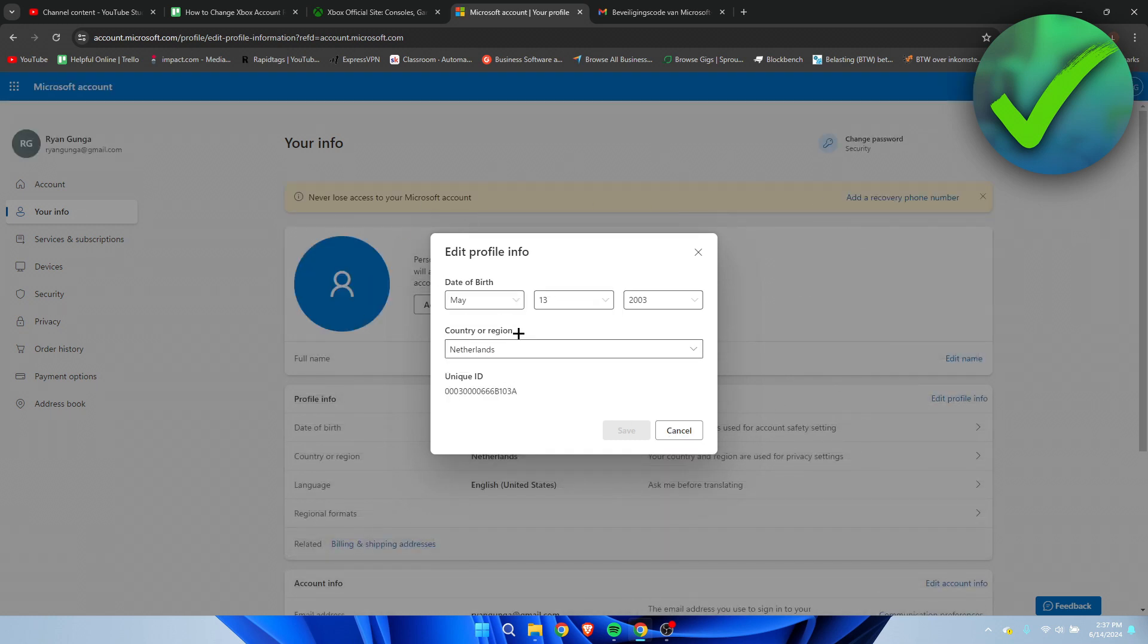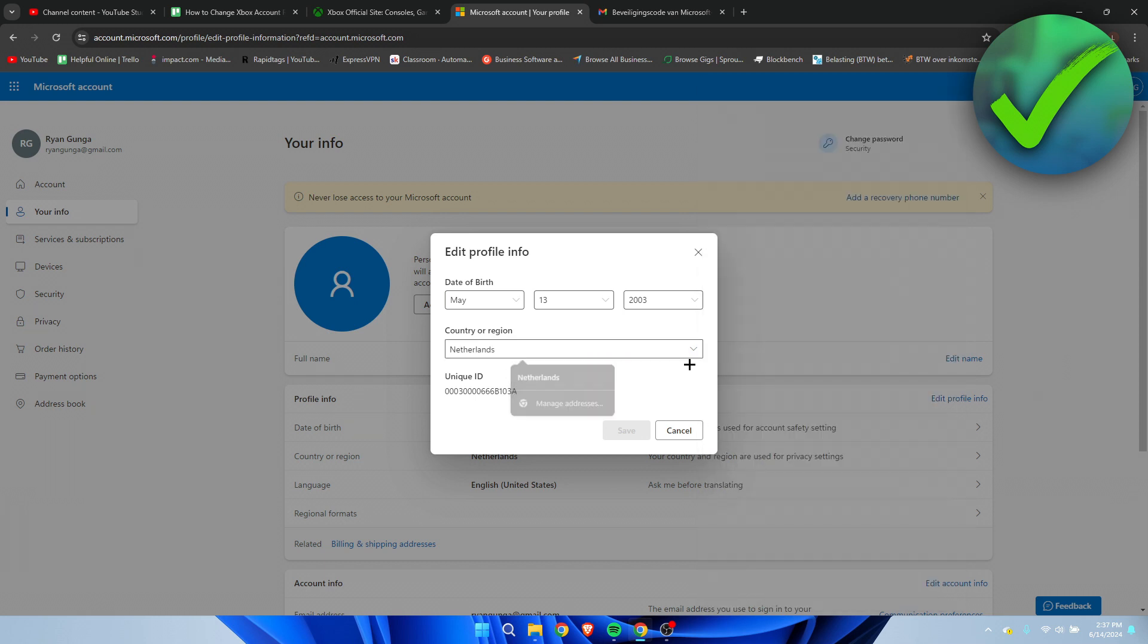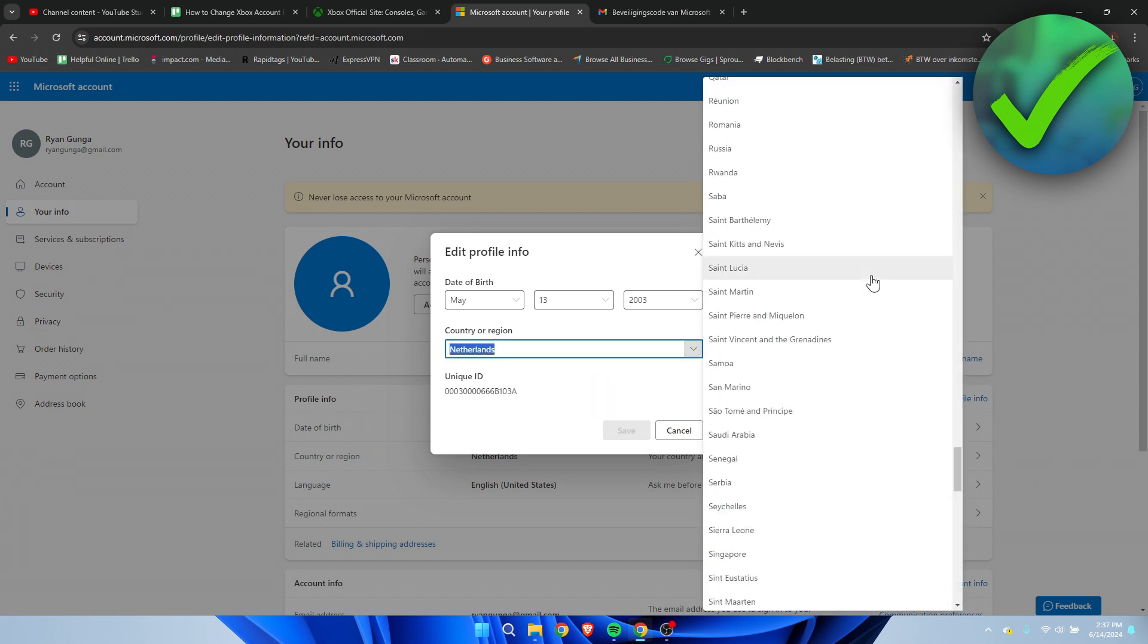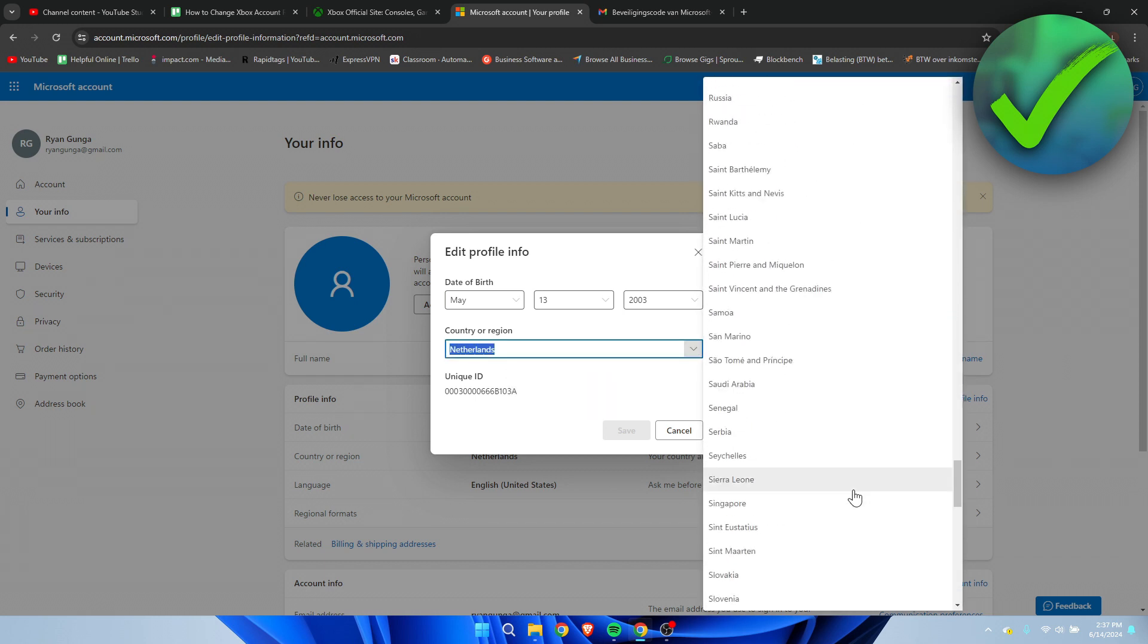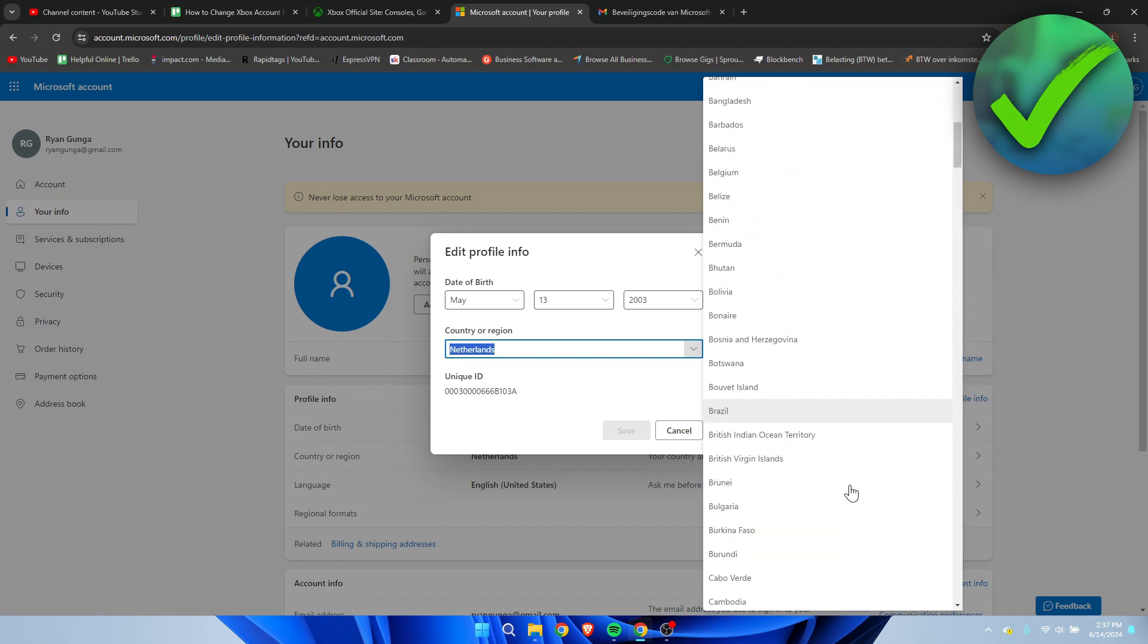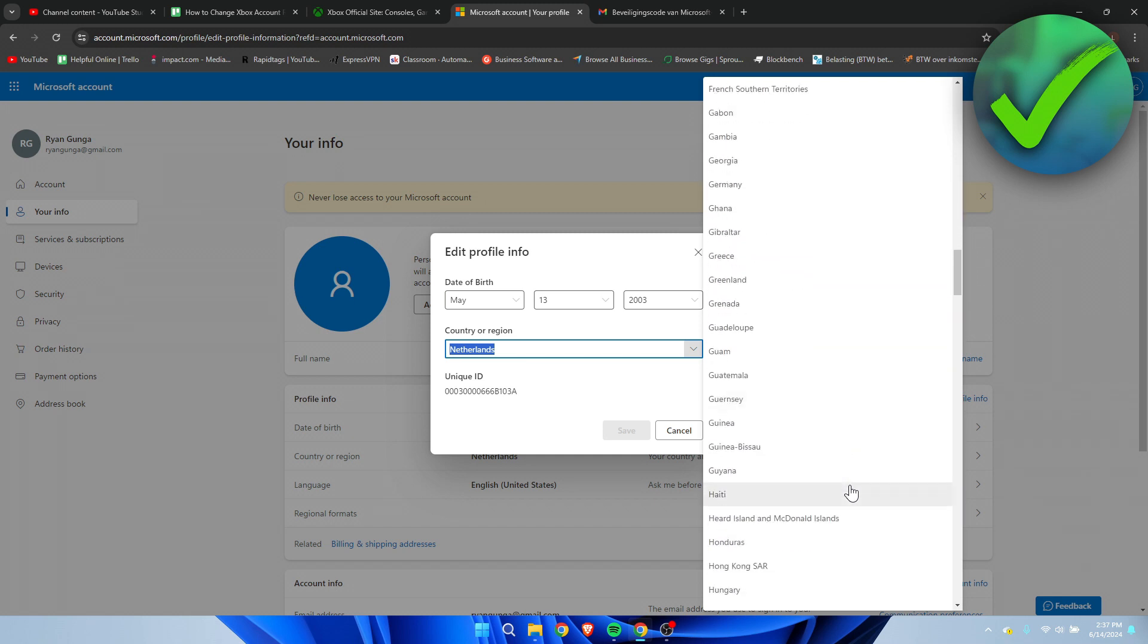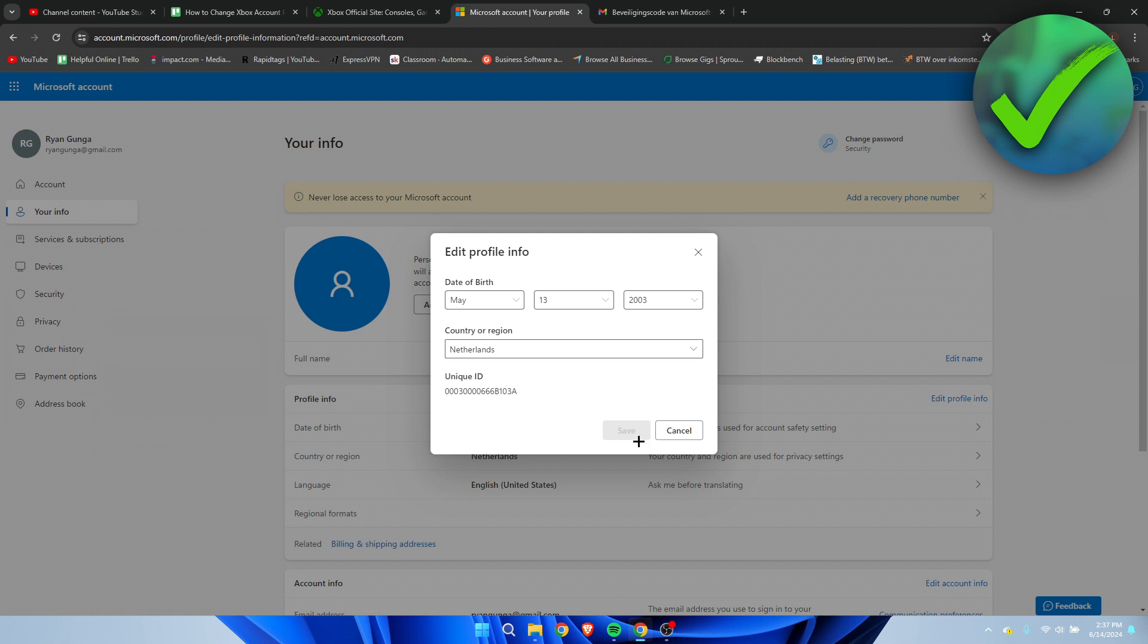So now we can see country or region and here we can change it to all of these different countries. I believe pretty much every single country in the world is here. You should be able to select your country and then click on save and that is how to change Xbox account region.